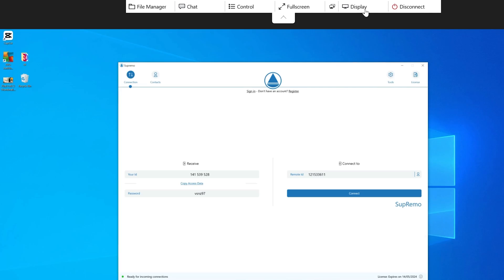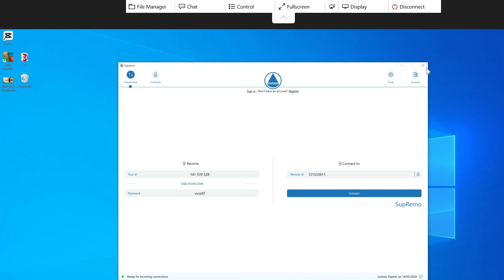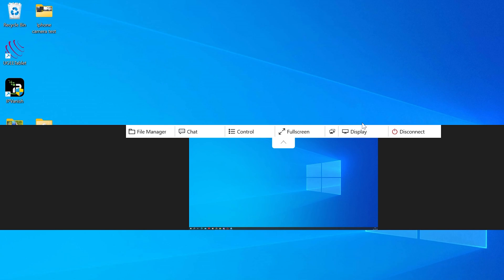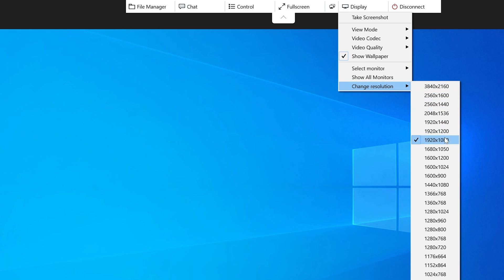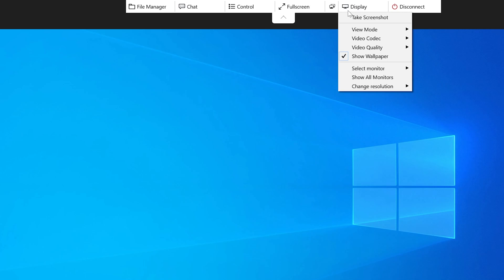You can toggle the remote wallpaper on or off, manually select a monitor, look at all monitors at once, and finally select a custom resolution to your preference. The last option is to disconnect, which ends the session.